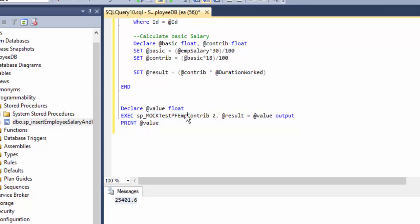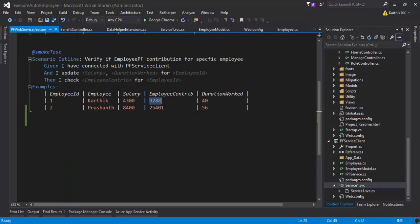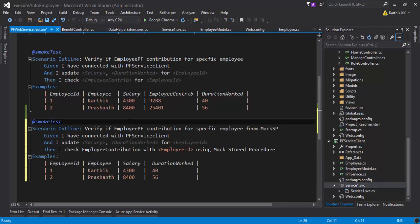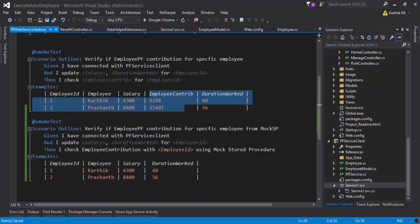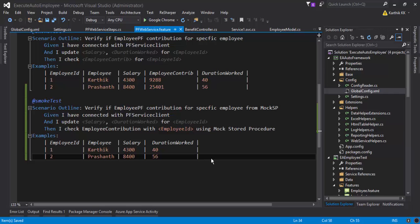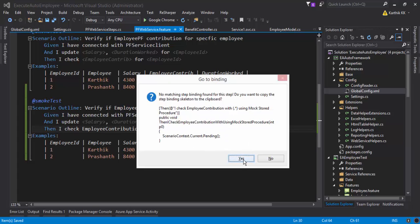So this is the actual mock stored procedure. I'm going to calculate it exactly with the mock stored procedure and see how the real-time WCF application is working — database testing directly with the WCF API. You write mock test data operations in your stored procedure and verify that with your real WCF application. I'll go to the PF service feature file and write a new scenario outline: 'Verify if employee PF contribution for specific employee from mock stored procedure.' I need to implement this step definition, so I'll press F12 to generate it and go to PFServiceSteps.cs.